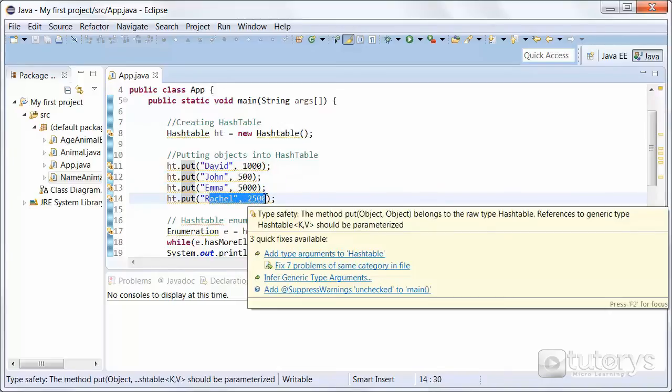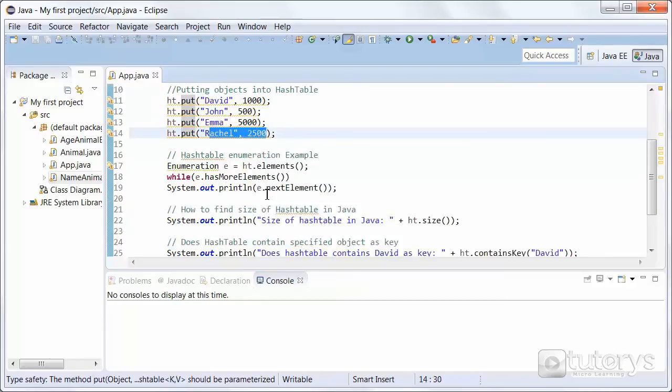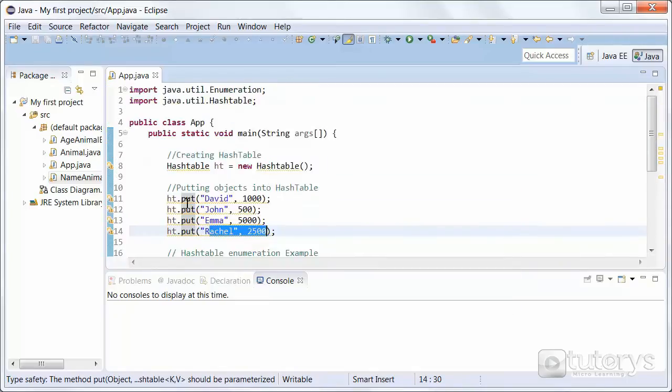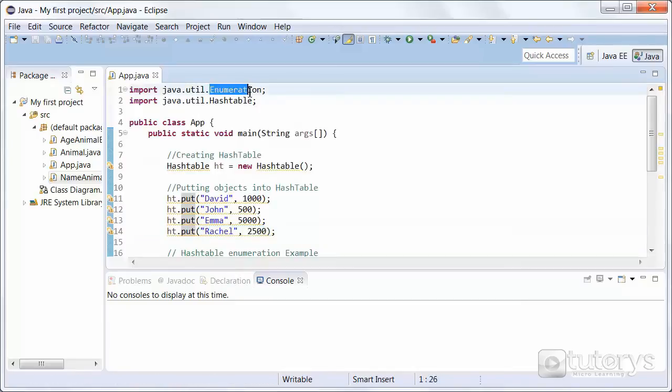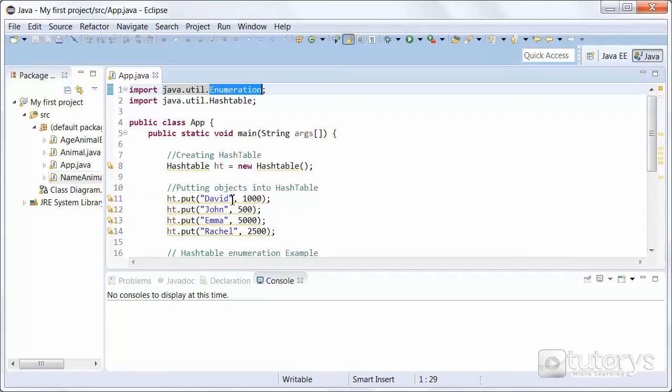Now that we've inserted keys and values to our hash table, we want to display the values of our hash table with the enumeration interface. And that's why we imported the enumeration interface at the top here. The enumeration interface defines the methods by which you can enumerate the elements in a collection of objects.